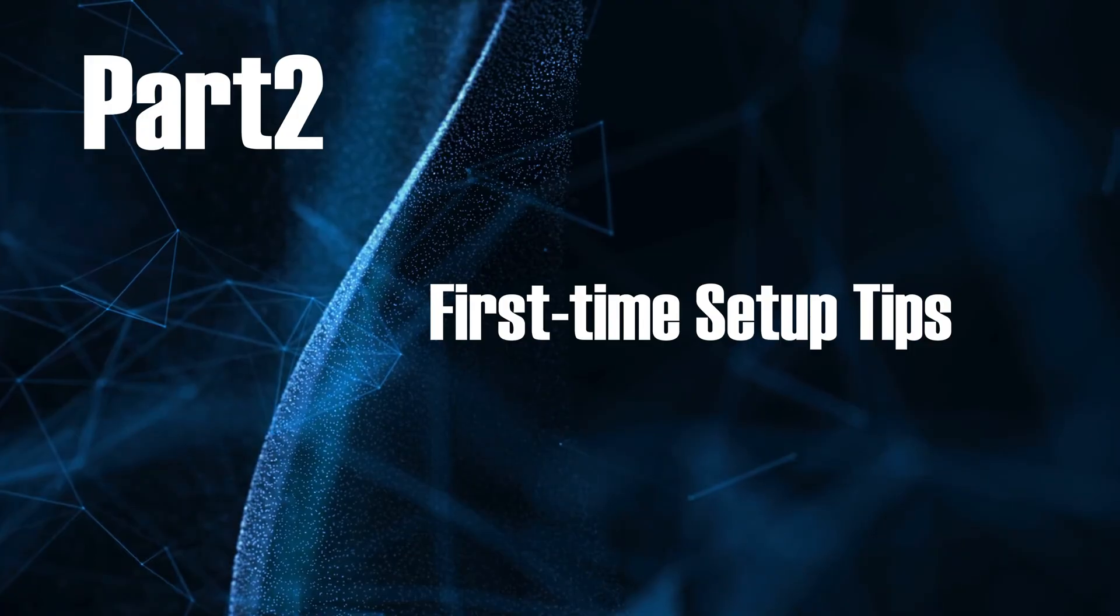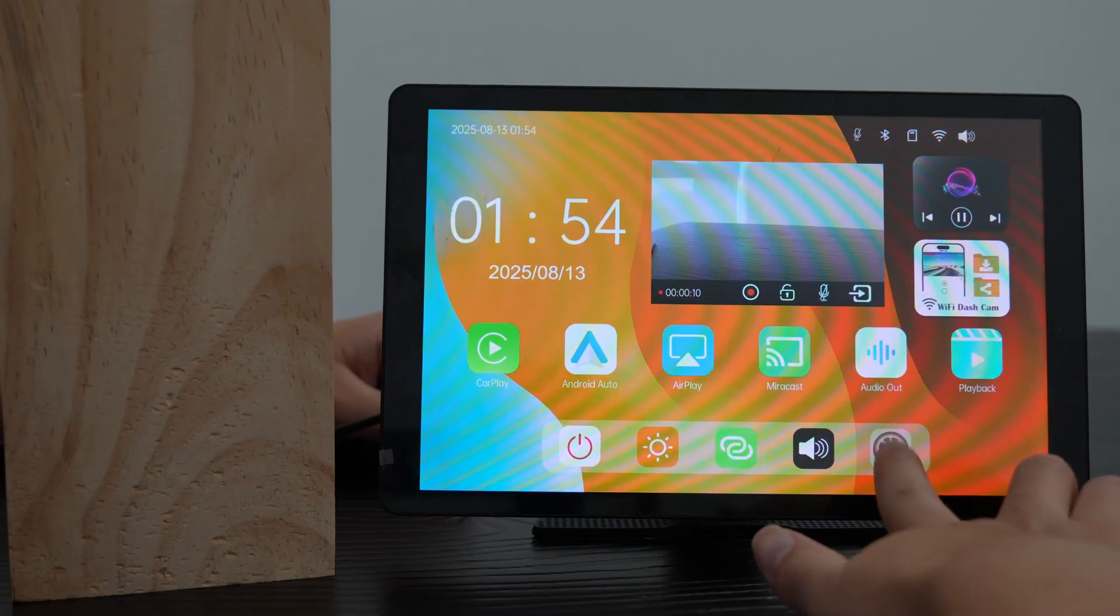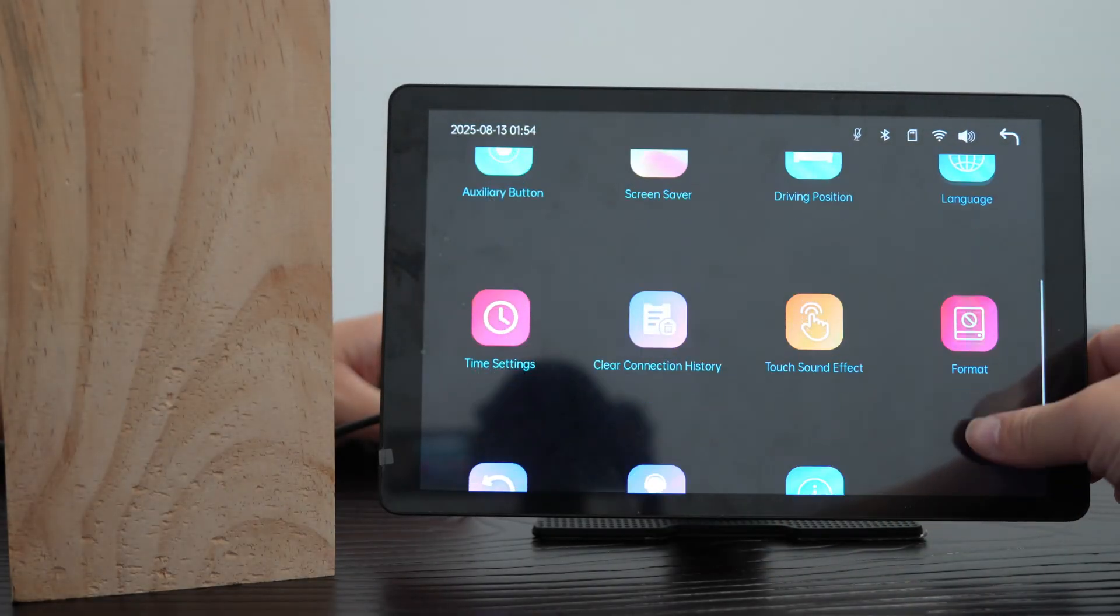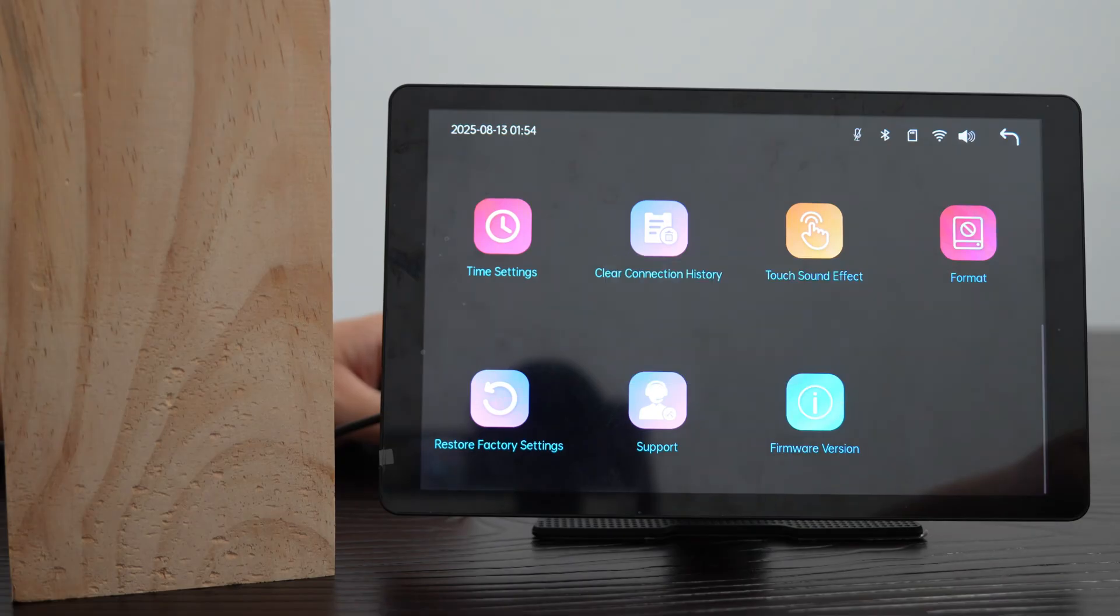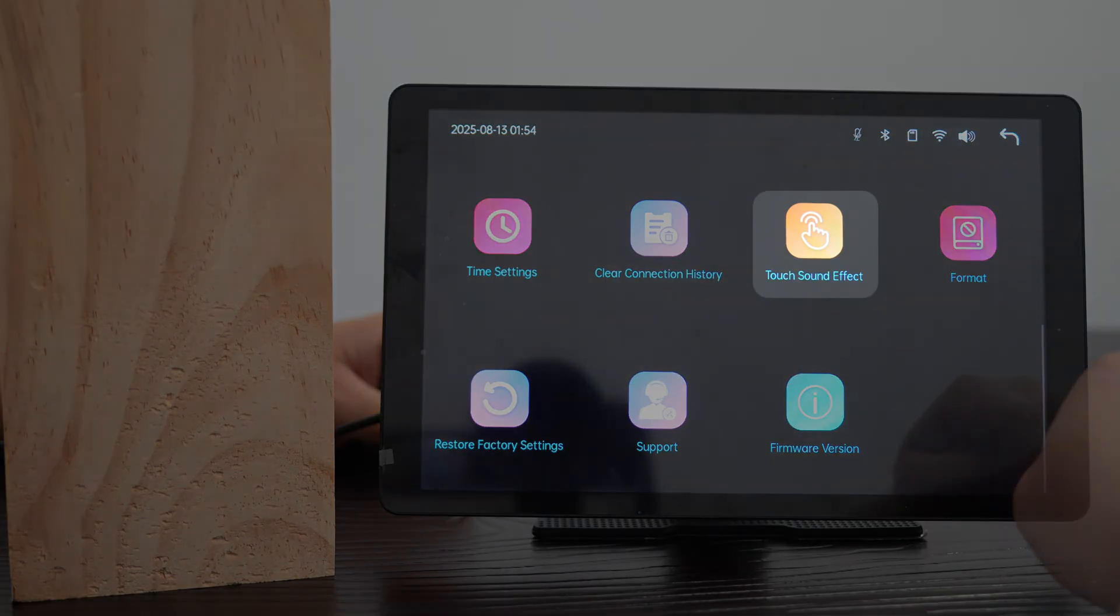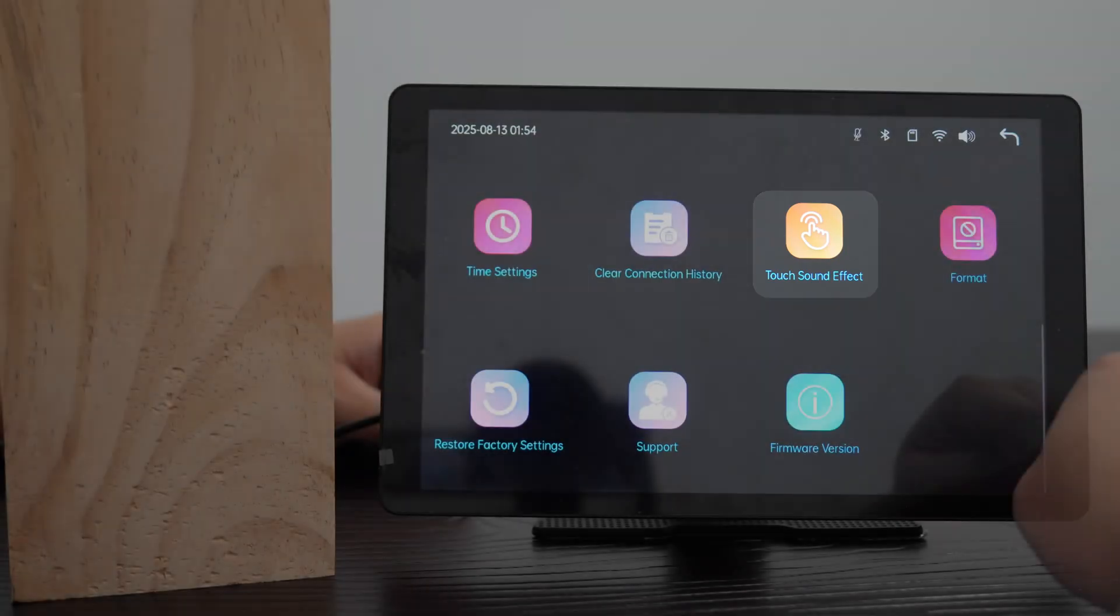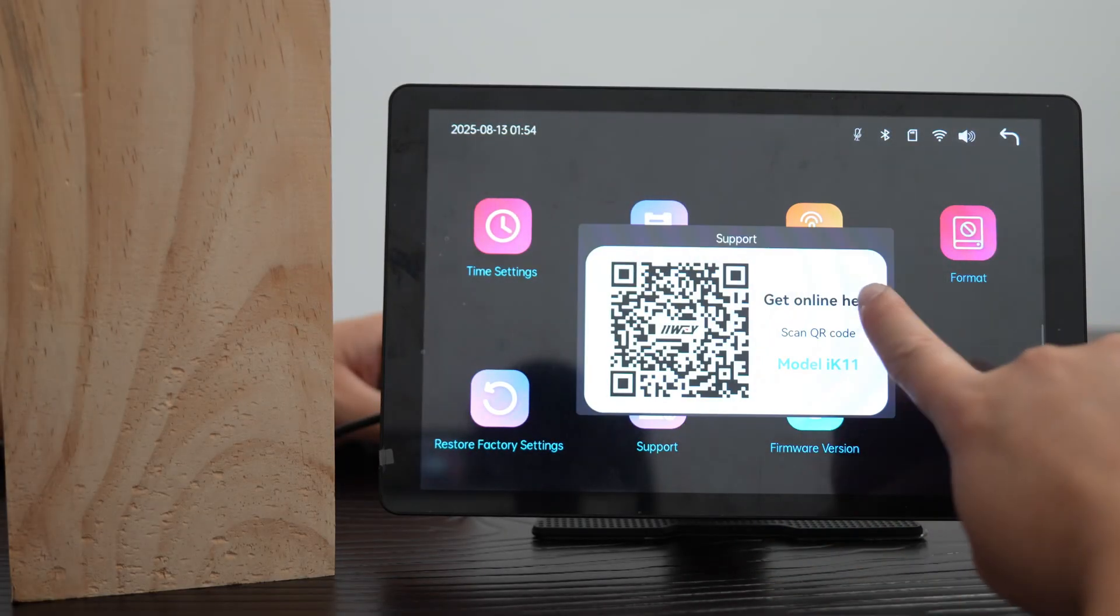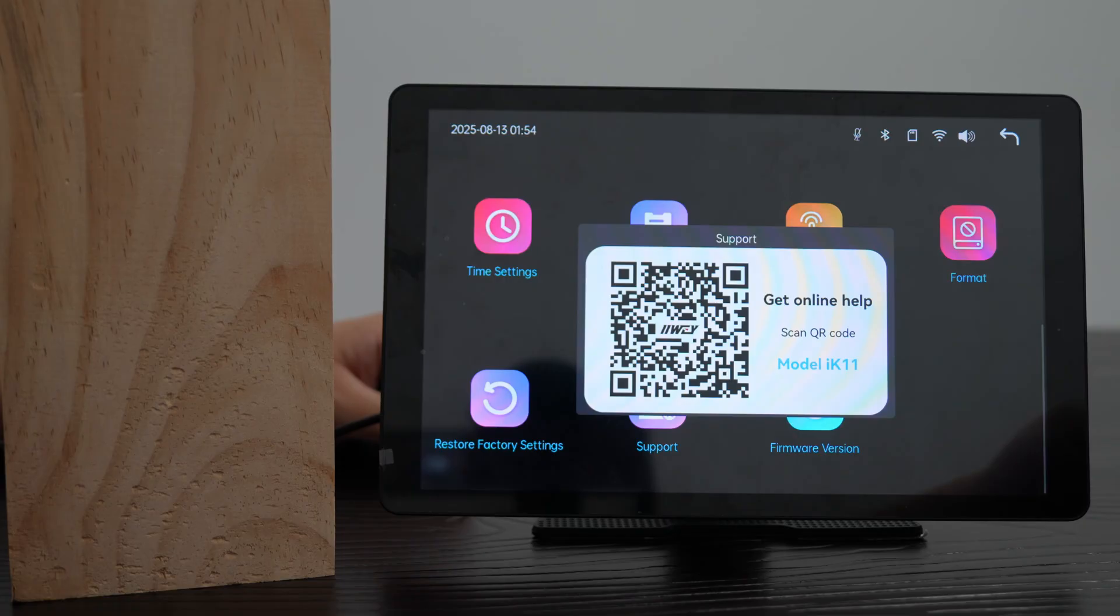Part 2, First Time Setup Tips. Before your first drive, go to settings and format the memory card. If you don't like the beep sound when touching the screen, disable touch sound effect in settings. For any questions, tap support in settings and scan the QR code to contact us.